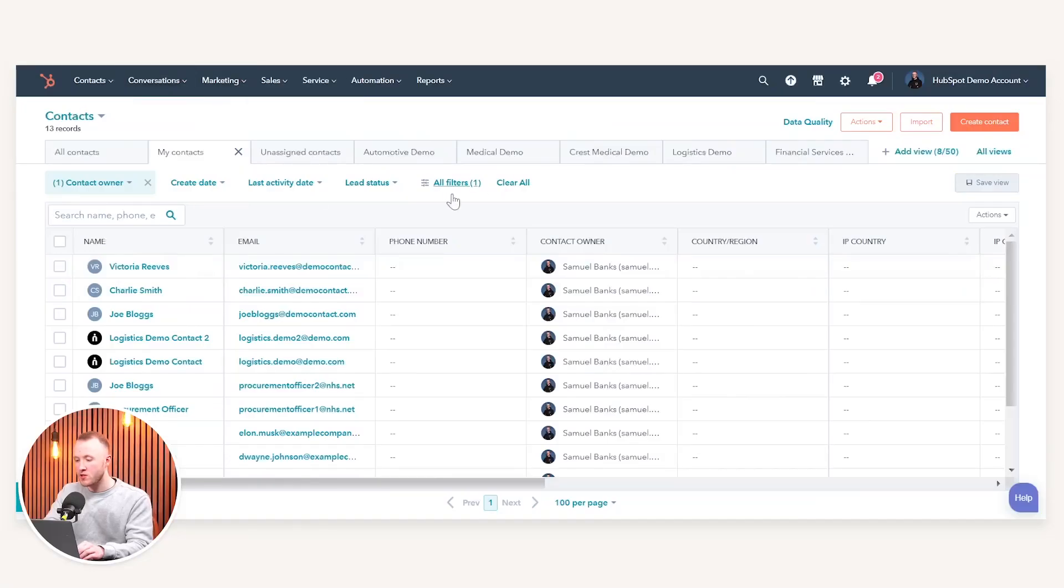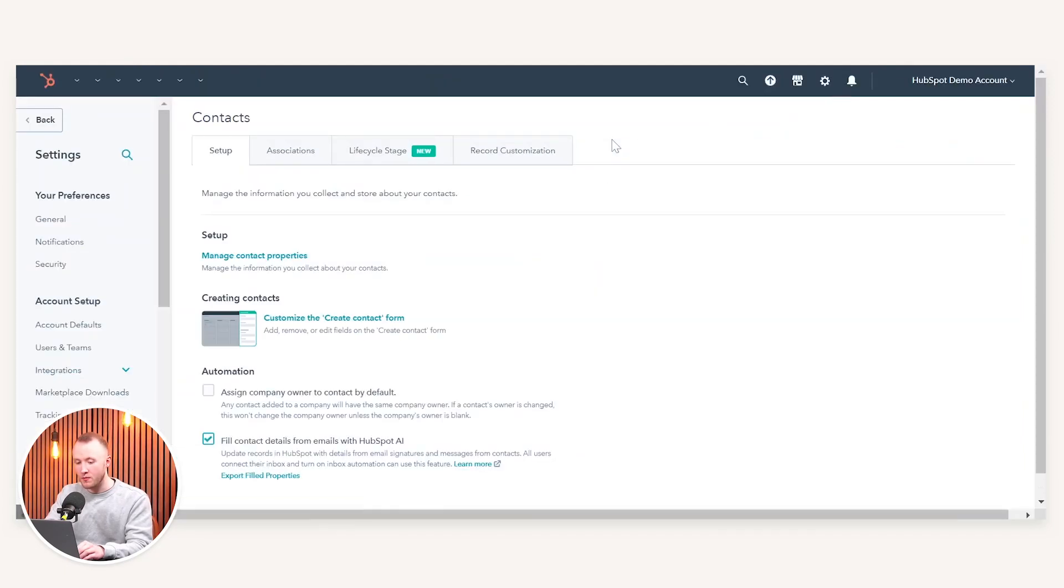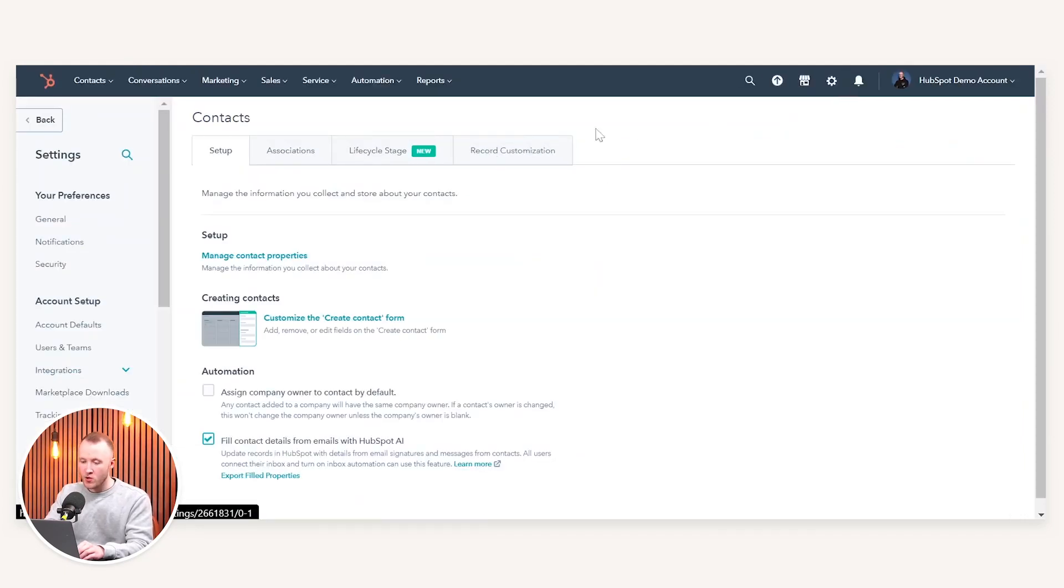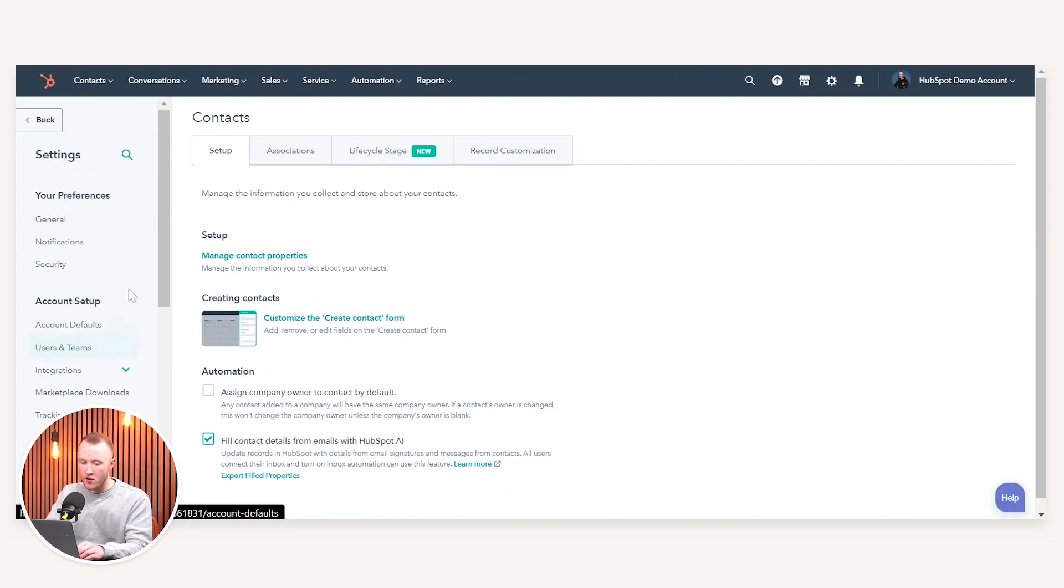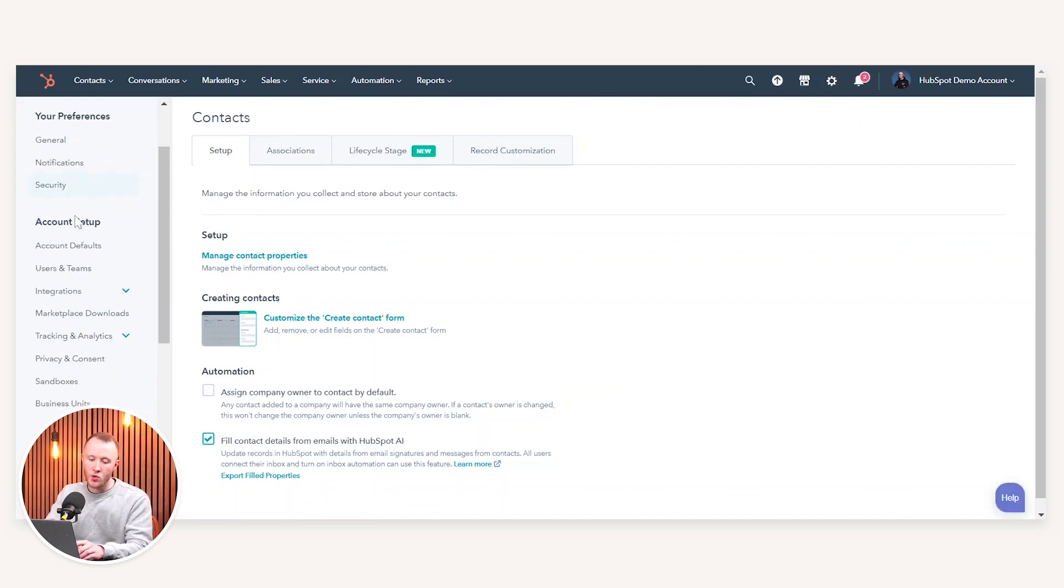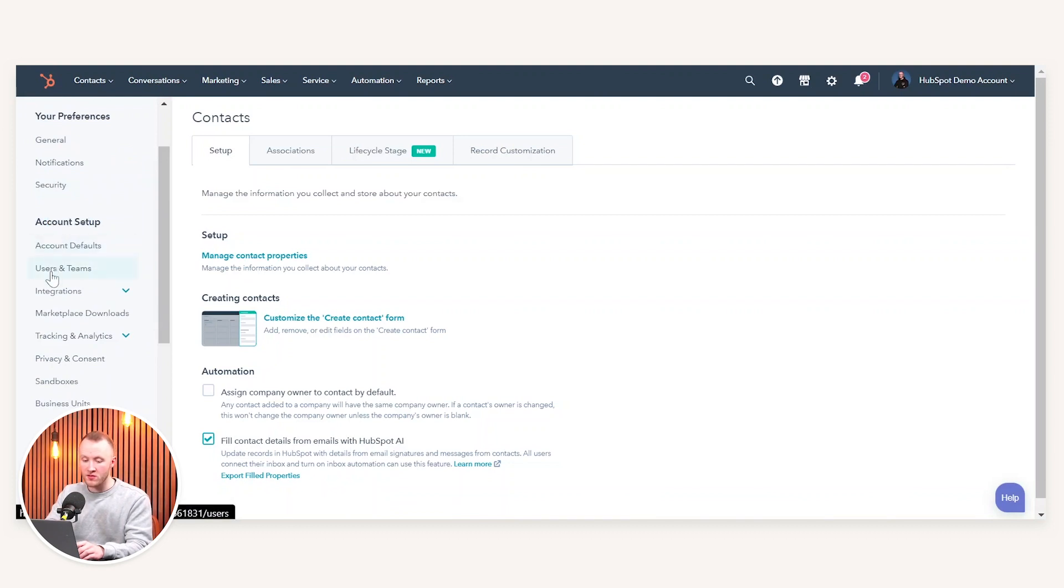When you're in HubSpot, what you want to do is head over to the settings icon in the top right, which will take you into the backend settings. From here, you want to scroll down the left-hand sidebar to where you have your account setup, i.e. your universal settings, and then into users and teams.